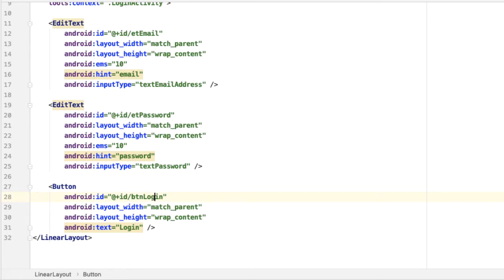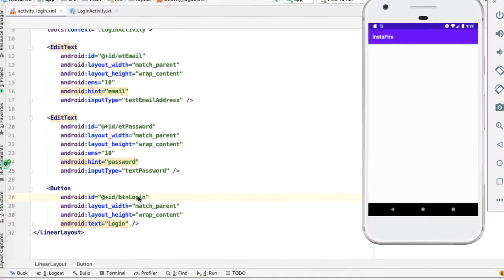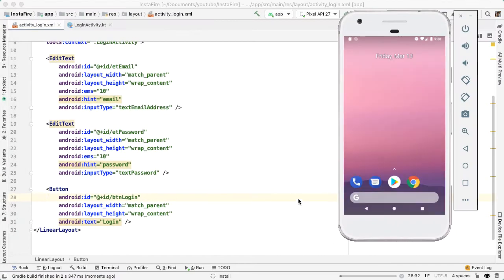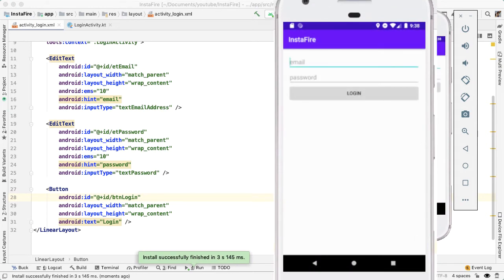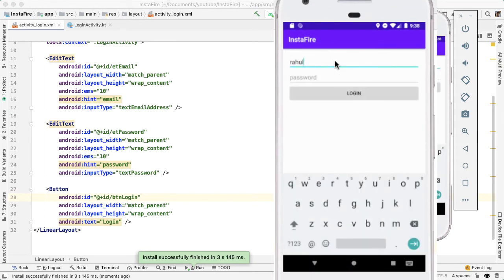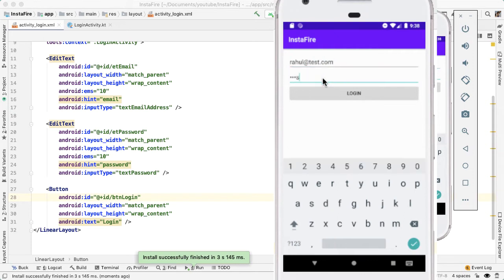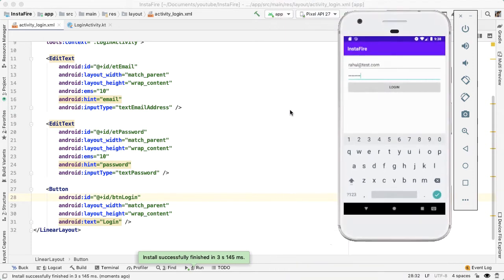So if you're on the app now, we should see this UI. And I can start to type in some email address and then also some password. It shows up like that. And then, of course, nothing happens when I tap on login.